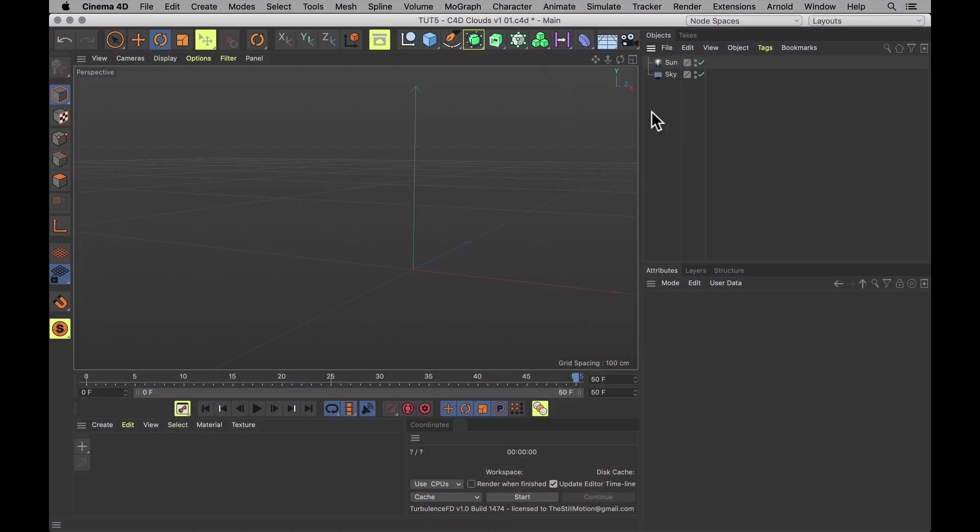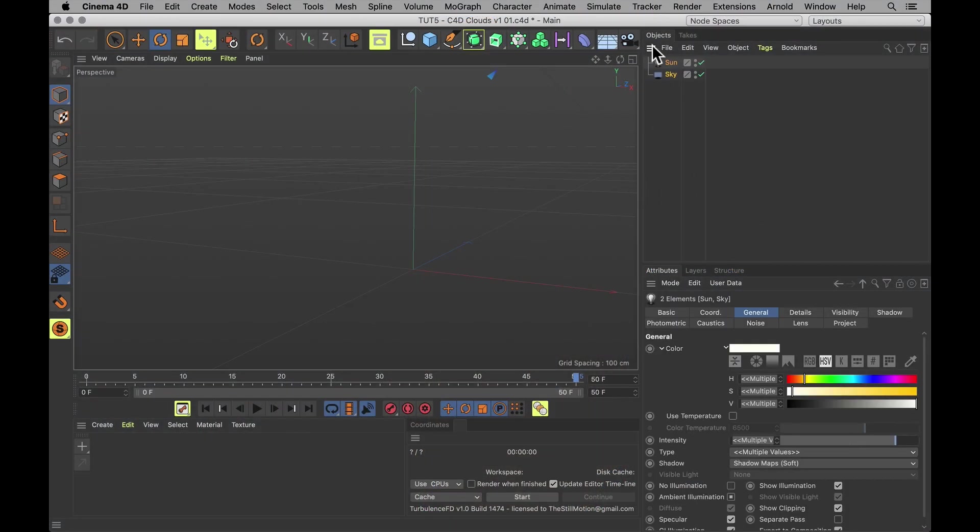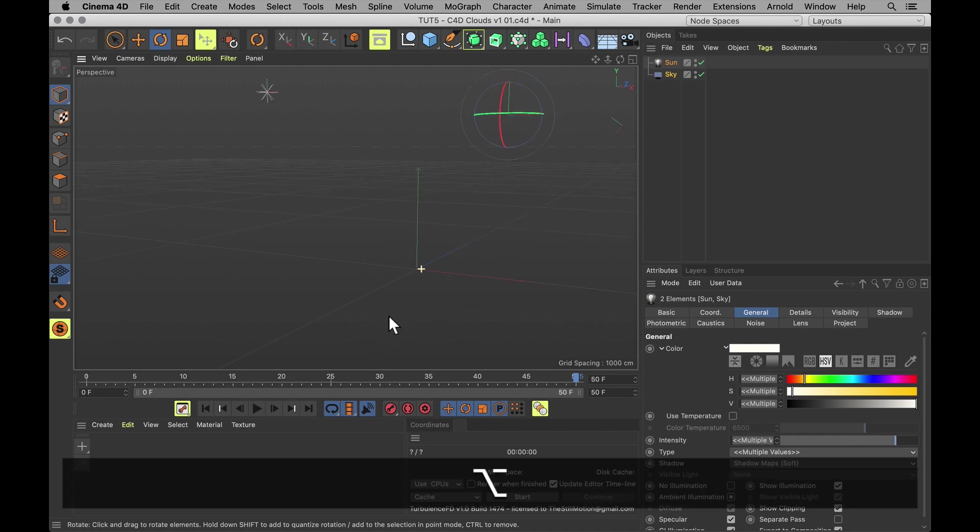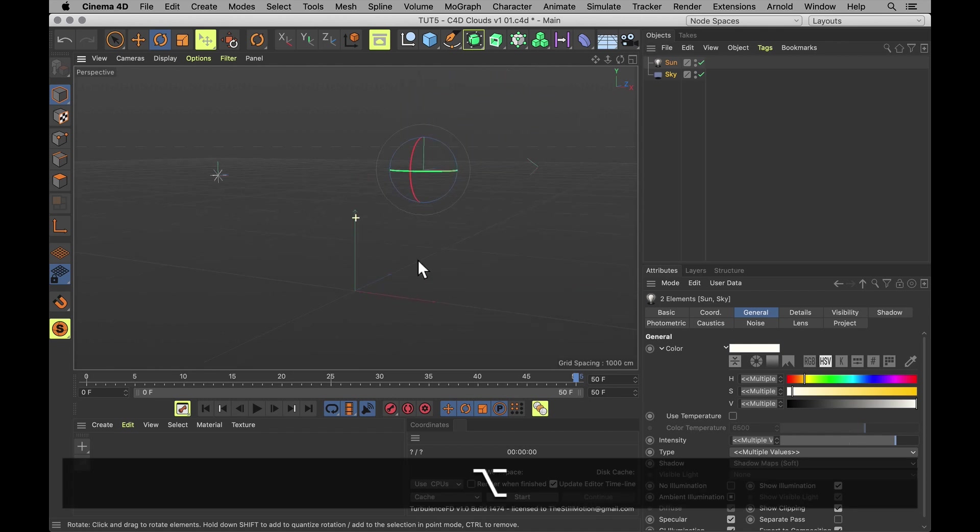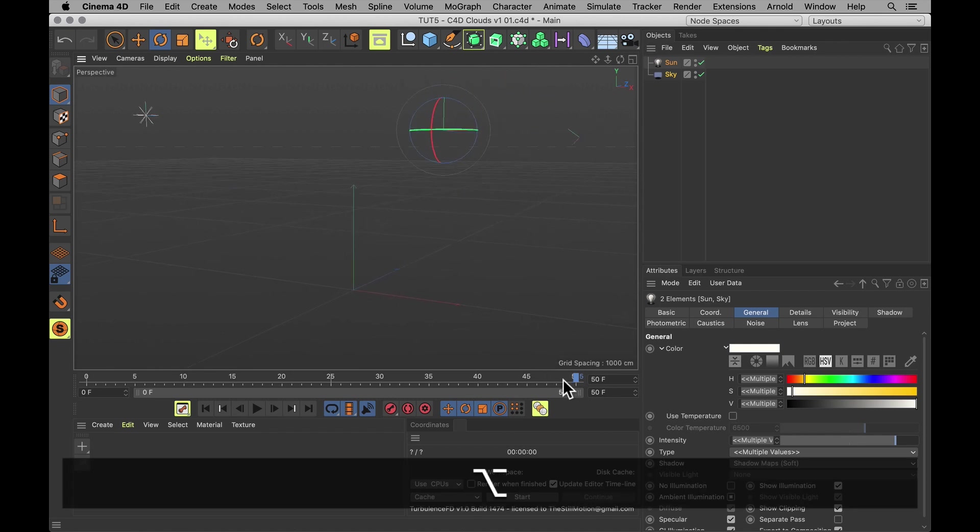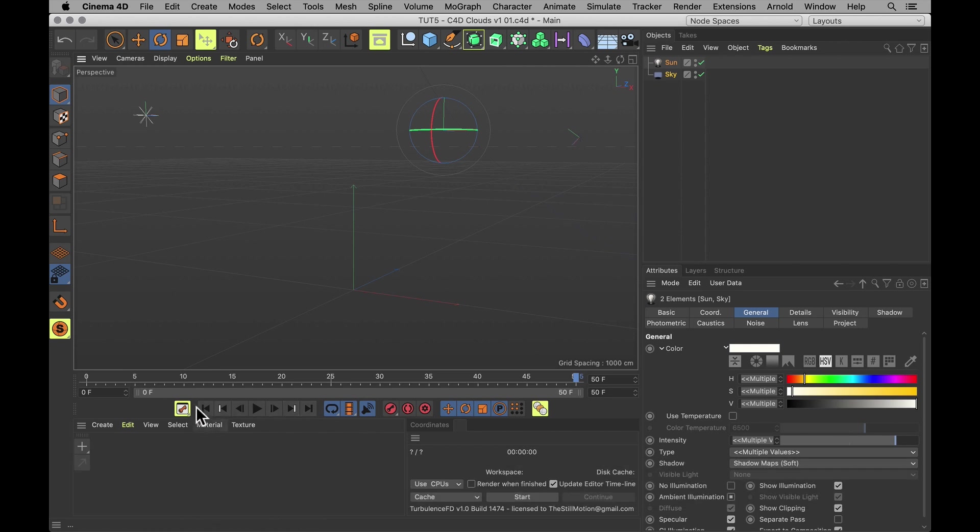First of all, here's my scene. I've got a couple of lights and nothing else. It's a relatively short scene, it's only 50 frames, and that's because we don't need much more than that.